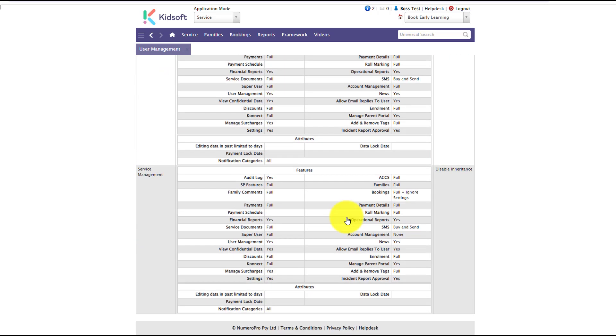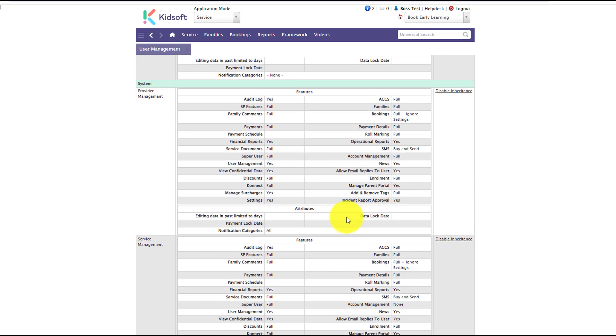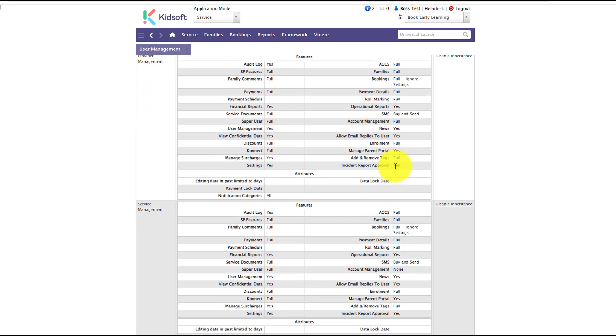By default, our system provider management and service management user roles will have this flagged as yes. However, for any other user roles you will need to update this accordingly in your database.